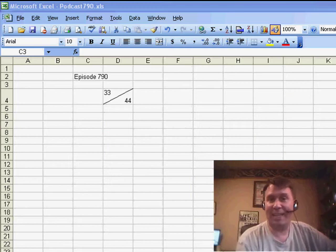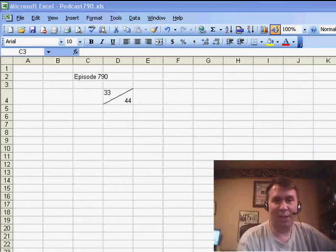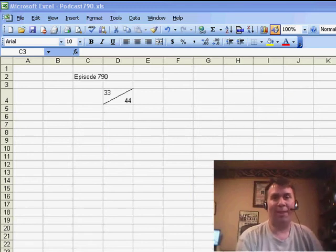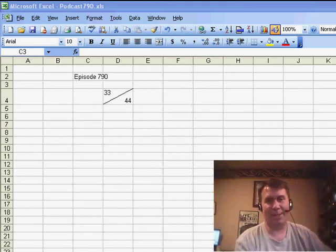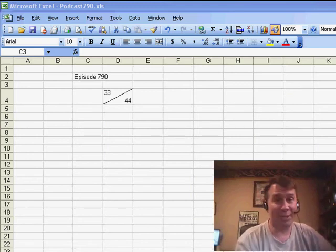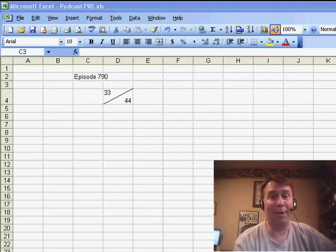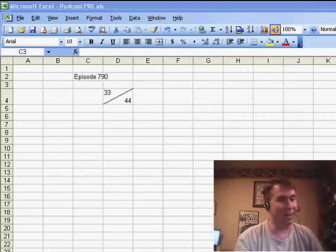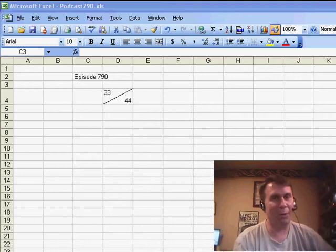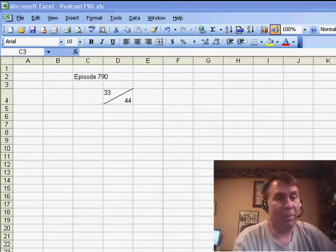Welcome back to the MrExcel netcast. I'm Bill Jelen. It's episode number 802. The last 10 episodes, 790 through 799, they generated more mail than anything I've ever done, so we're going to go through all of those.